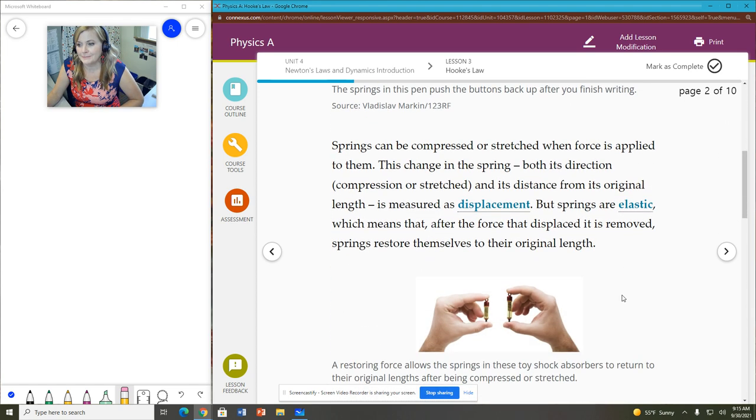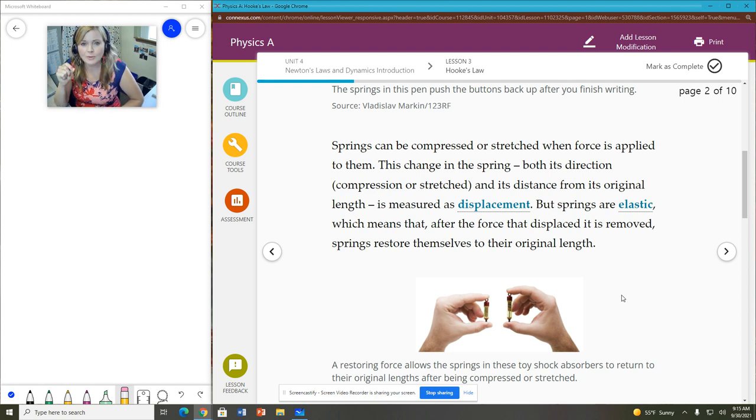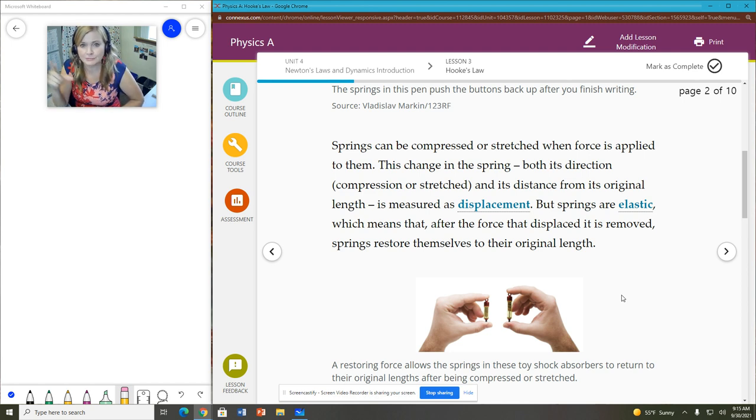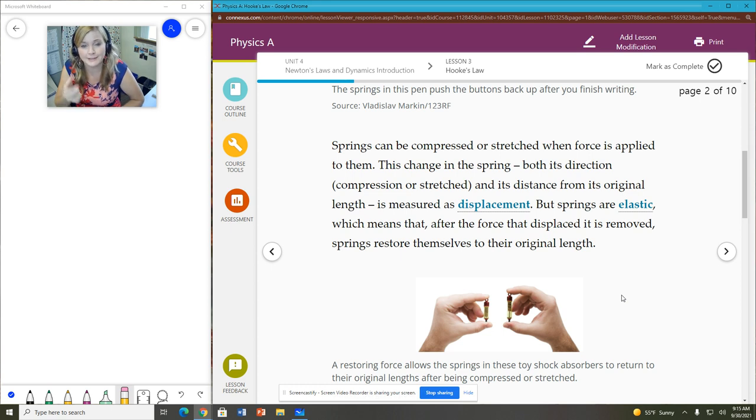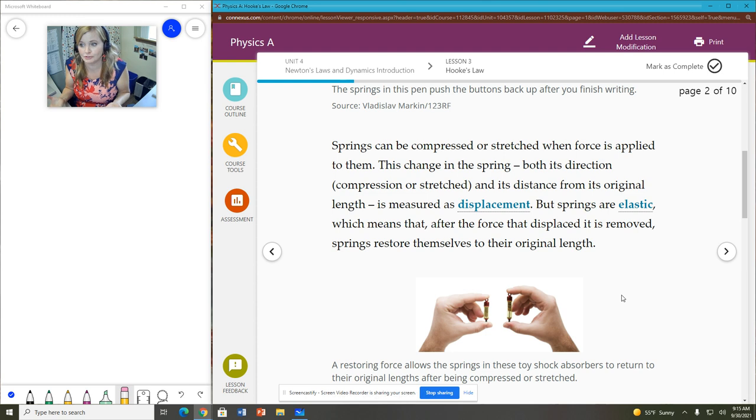It causes basically a buildup of potential energy. And when that spring releases, it releases that and can apply a force. And that force restores the spring into its original shape, essentially.